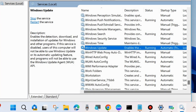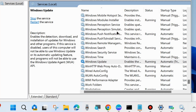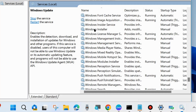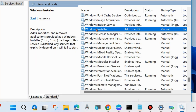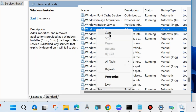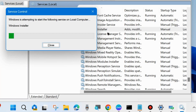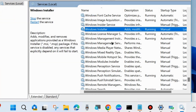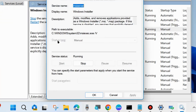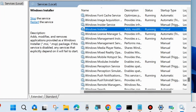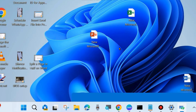Then there is one more service — Windows Installer. If you find it in stopped mode, then start it; its Startup type should always be set to Manual. Check whether your error is resolved or not; if not, go to the next fix.